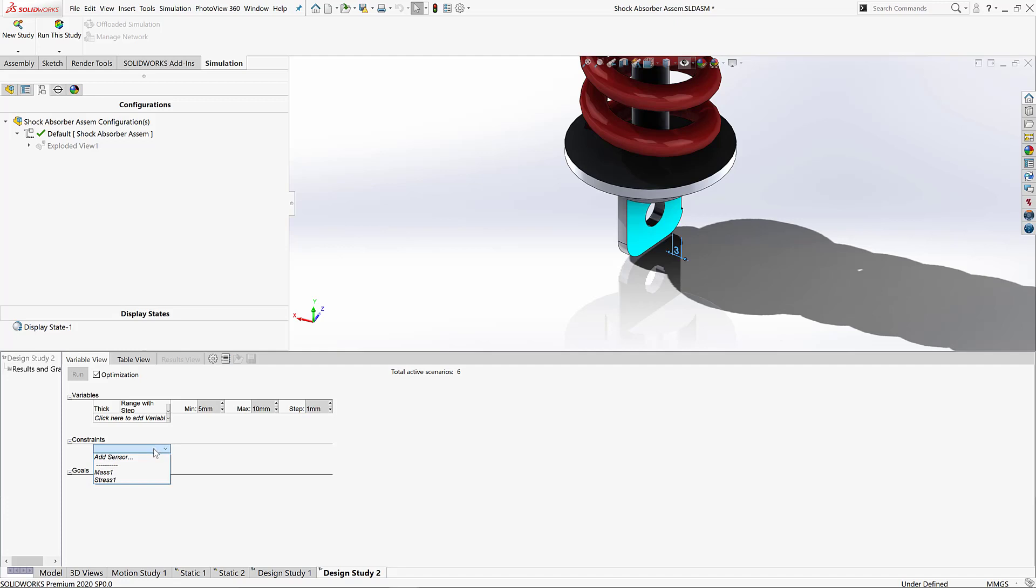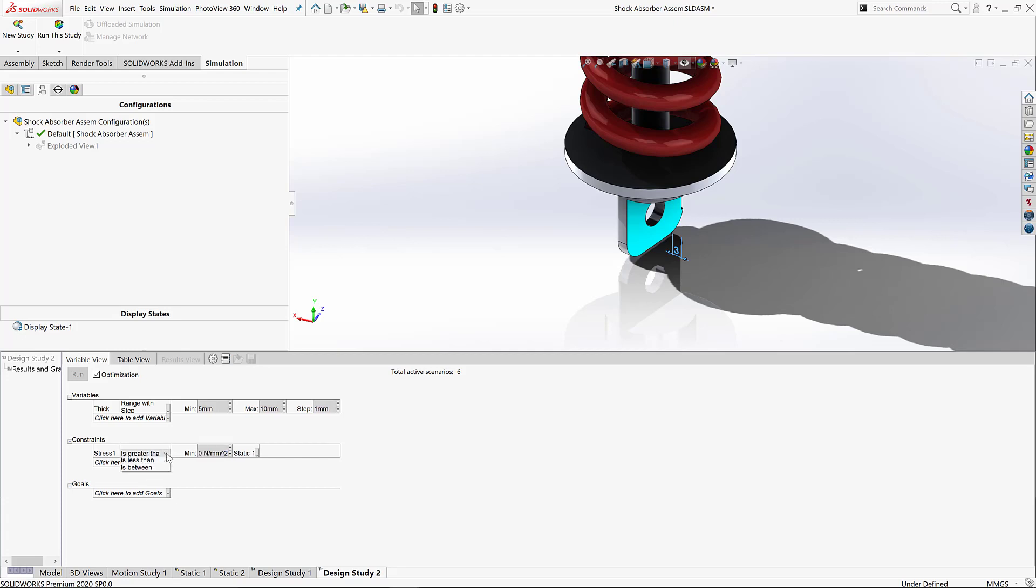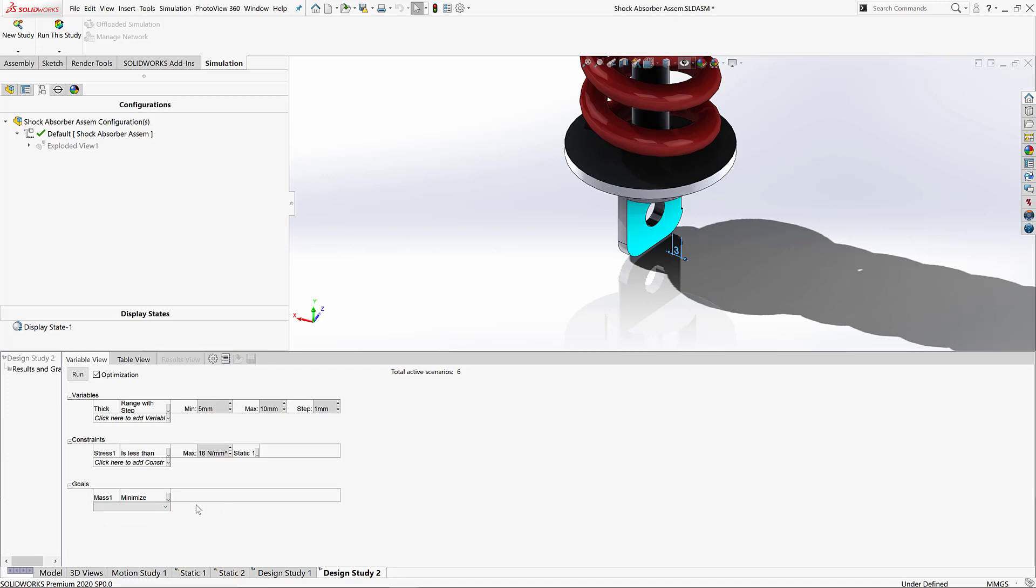Now as for the constraint, first and foremost, this stress is a problem. We need to get this stress down. So I'll go ahead and stipulate that I need the stress to be less than 16. Now remember, the goal here is to keep it as lightweight as possible, so we'll tell the design study to minimize the mass as well.